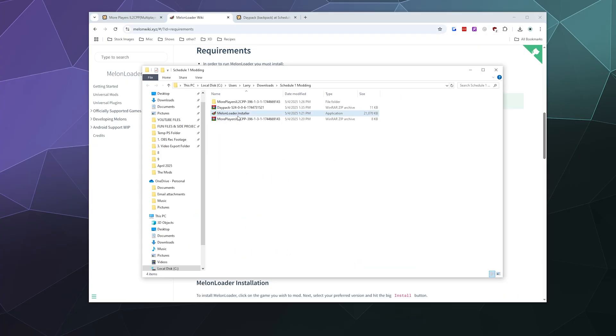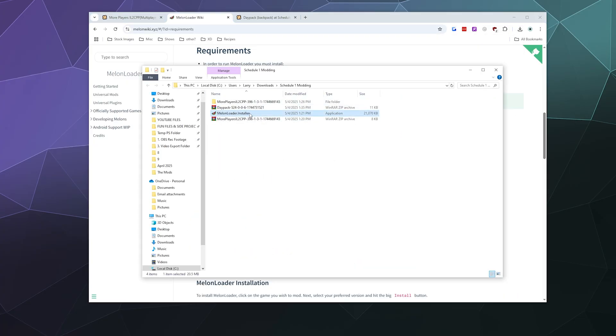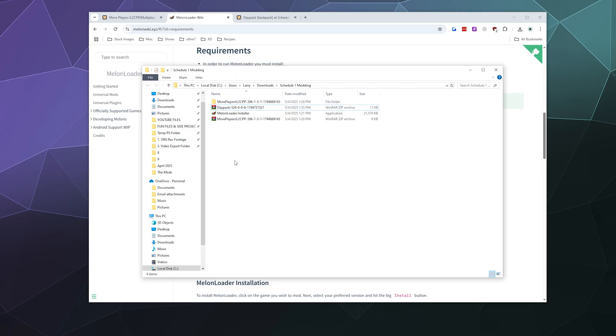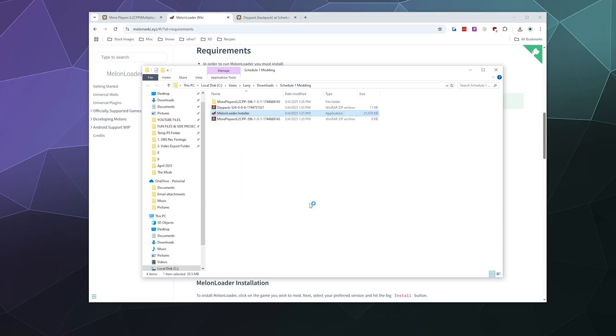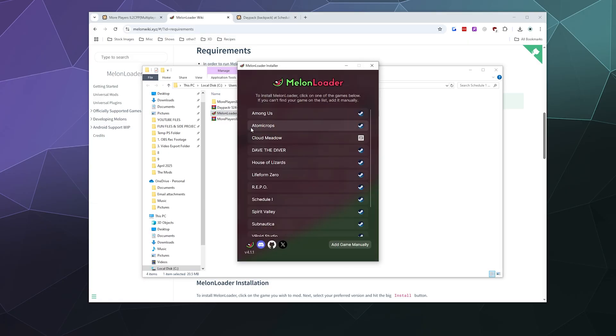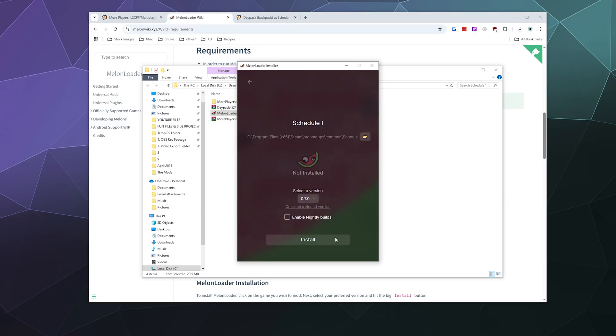So the first thing we need to do, we've got the MelonLoader here, and we've got the Daypack mod right here. I'm going to double click the MelonLoader to install it because it's the basis for which all of this stuff runs. That's going to scan my computer for all the stuff that it could potentially be installed into. Then I'm just going to click Schedule One, which is right here. You don't want a nightly build because that's the latest beta build, you want the stable version.